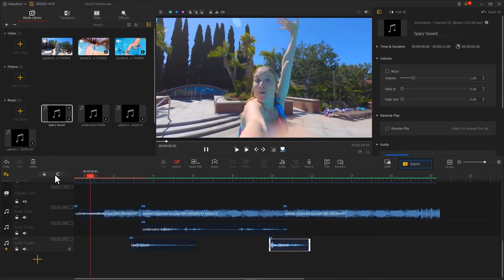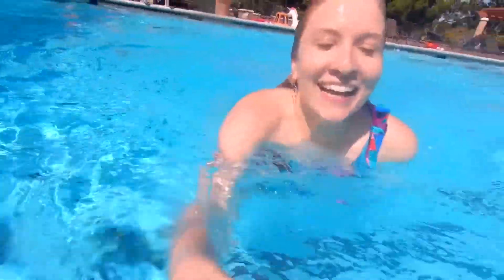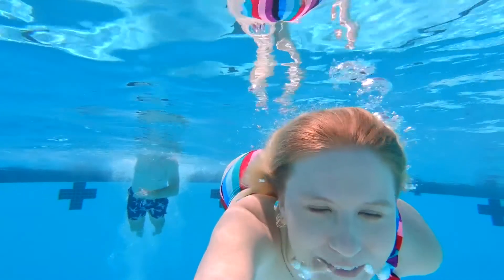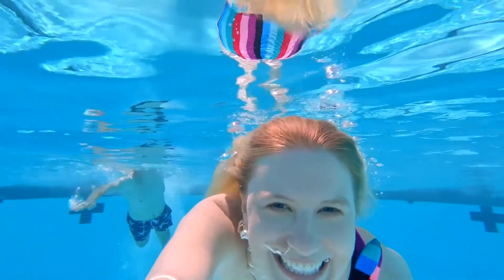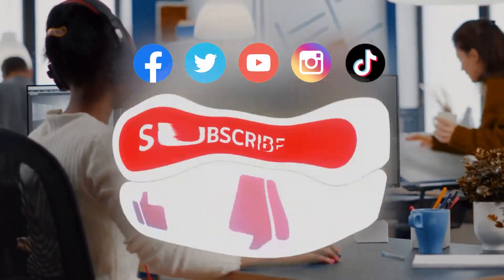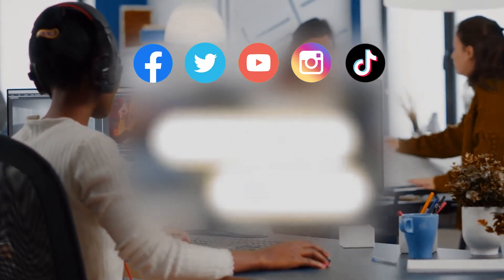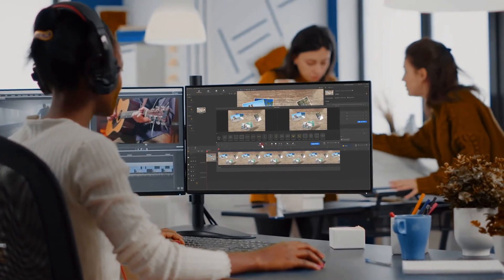So let's take a look at the whole video now after the edits. All right, now you have reached the end of today's video about how to create an underwater sound effect in VideoPro Vlogger. I think you've got it. Don't forget to click the subscribe button if you haven't yet — we will see you soon in our next video. Hope you enjoy, bye!